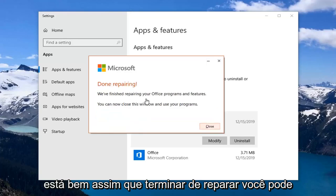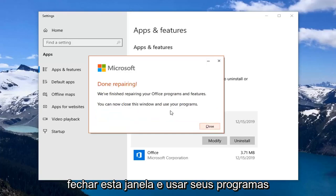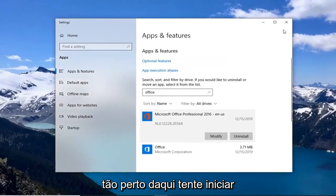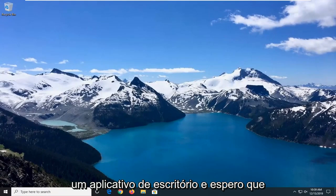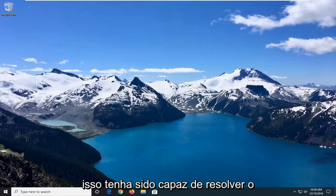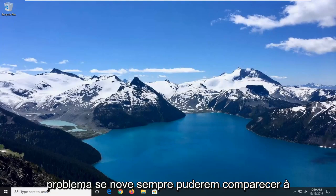Once it's done repairing, you can close this window and use your programs. Close out of here, attempt to launch an Office application and hopefully that would have been able to resolve your problem.